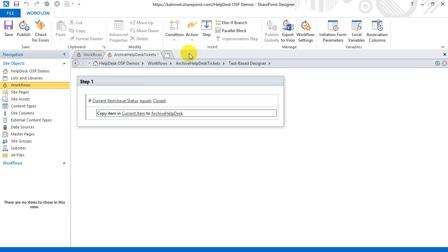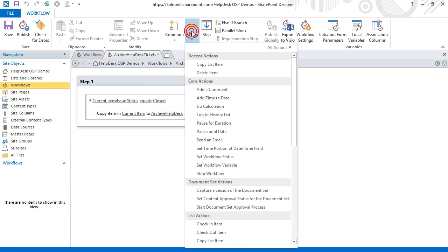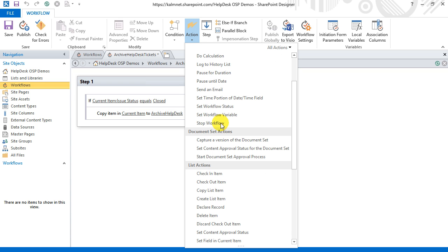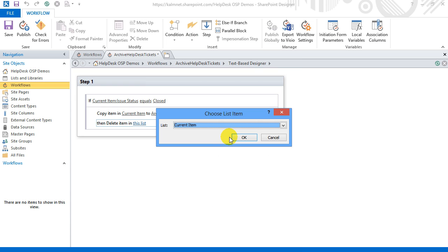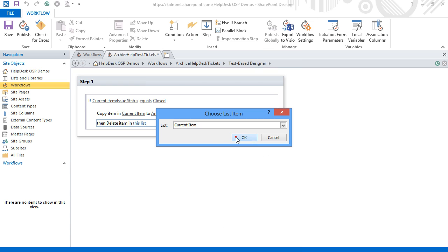I can of course select to keep the closed items in the Helpdesk list also. Then I don't have to do anything more. But here I'll create another action that deletes the closed items from the Helpdesk list.